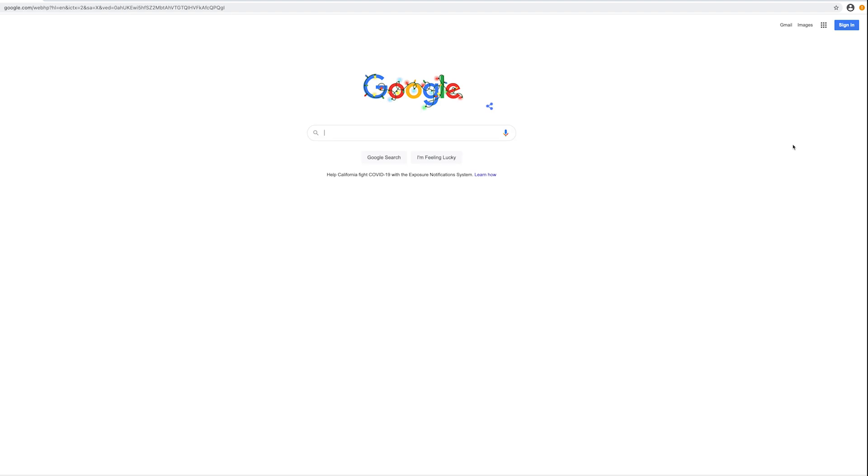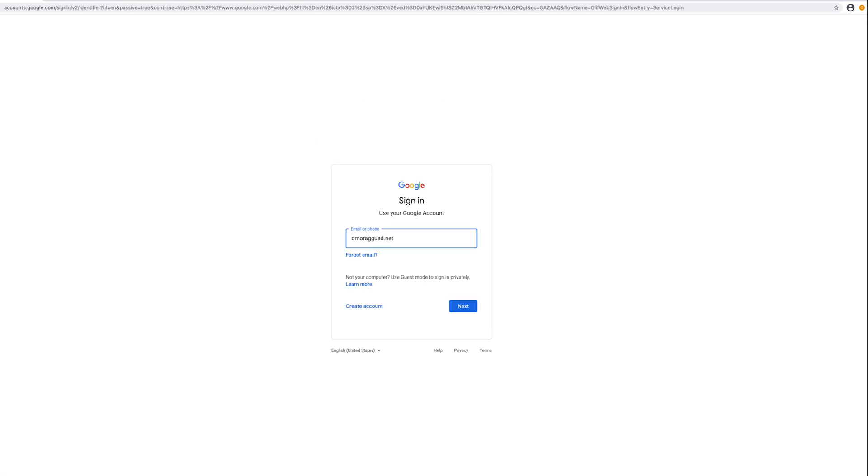Go back to the circle you clicked on earlier, but this time you will see that it says sign in. Enter your ggusd.net email and then you will be directed to the page where you can enter your password.